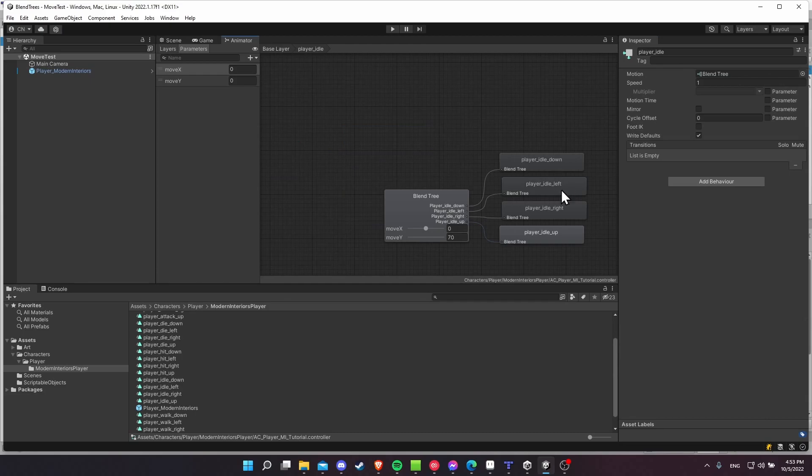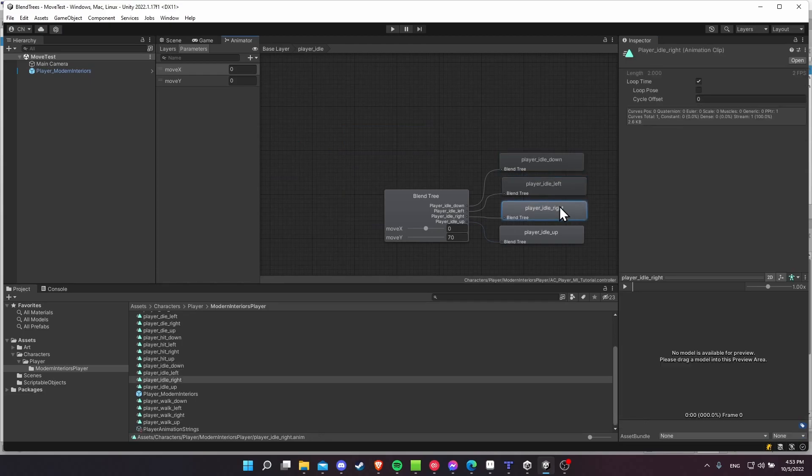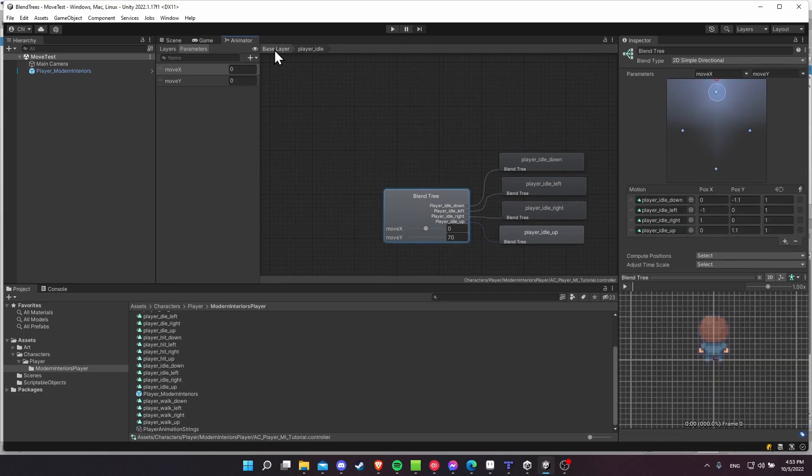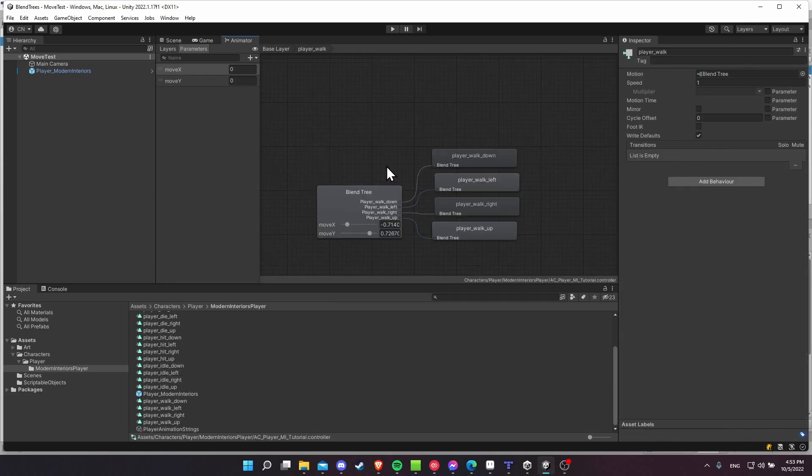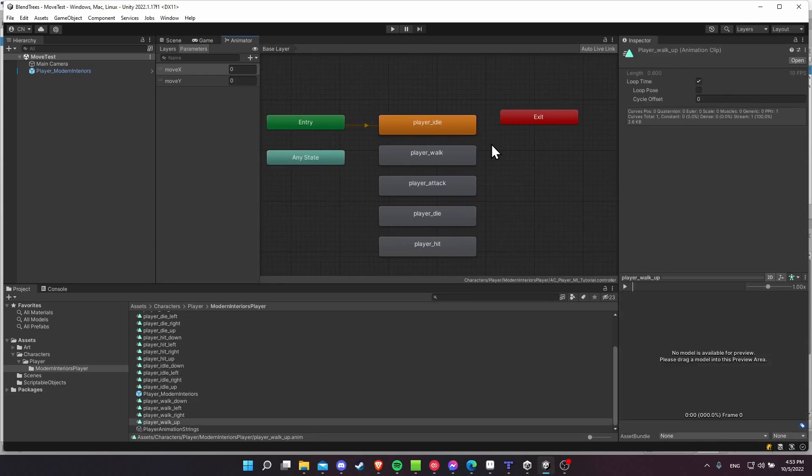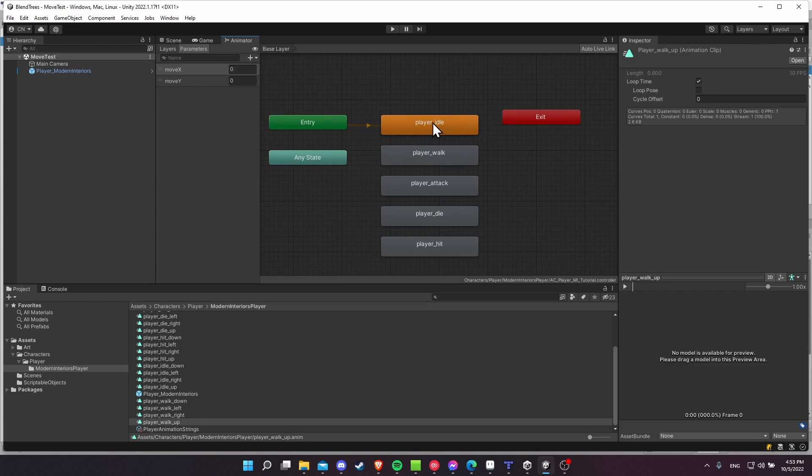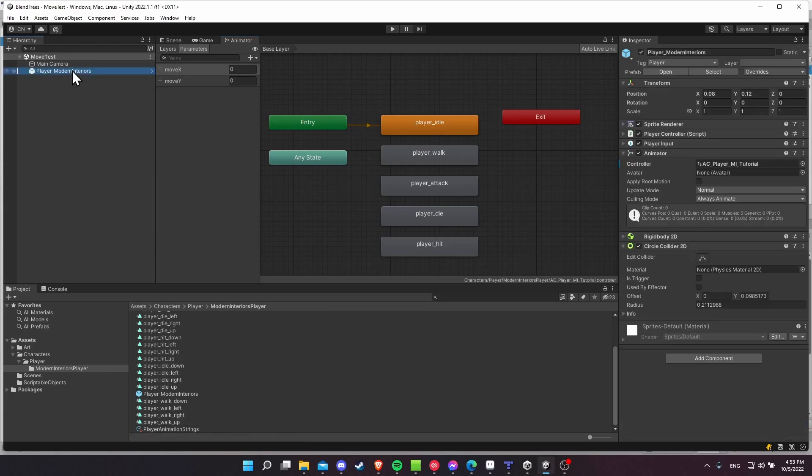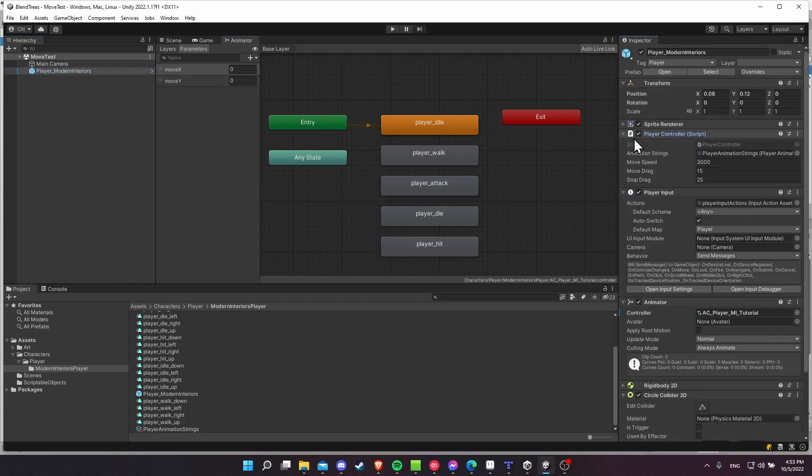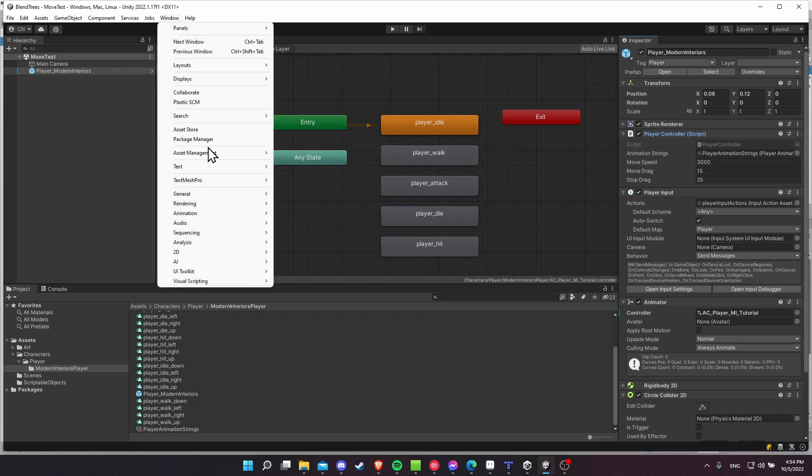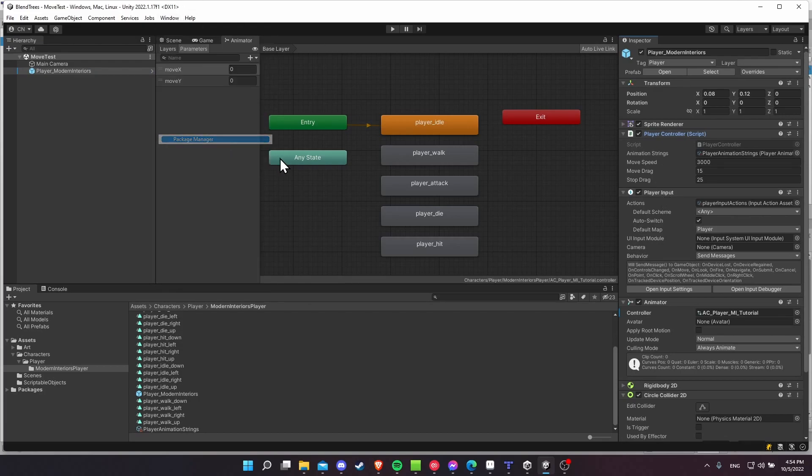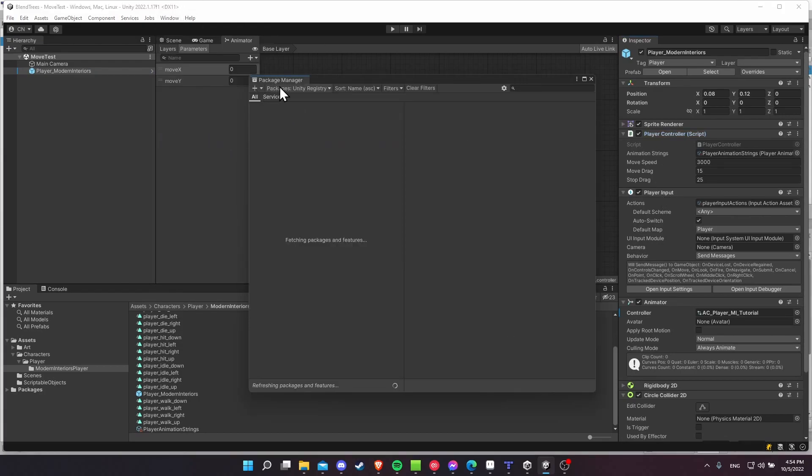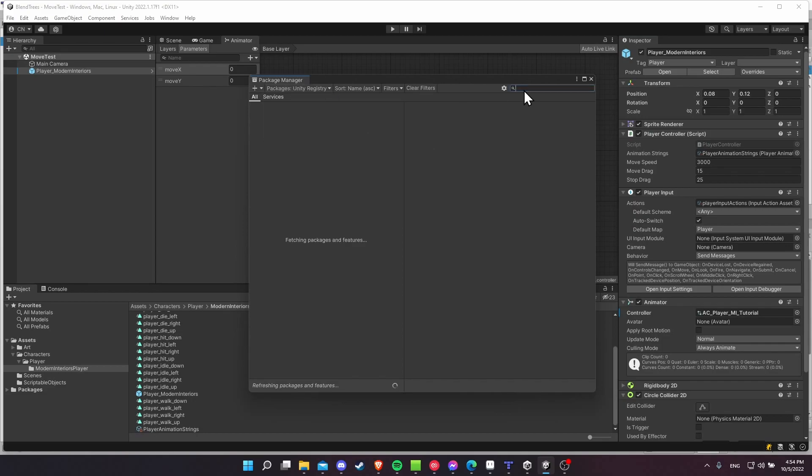So the only thing we need to do now is that we make sure our player controller script sets these move X and move Y parameters. So the method I've been using is using the newer player input system, which you can get at window package manager. Check the Unity register in this dropdown, and then do input system.